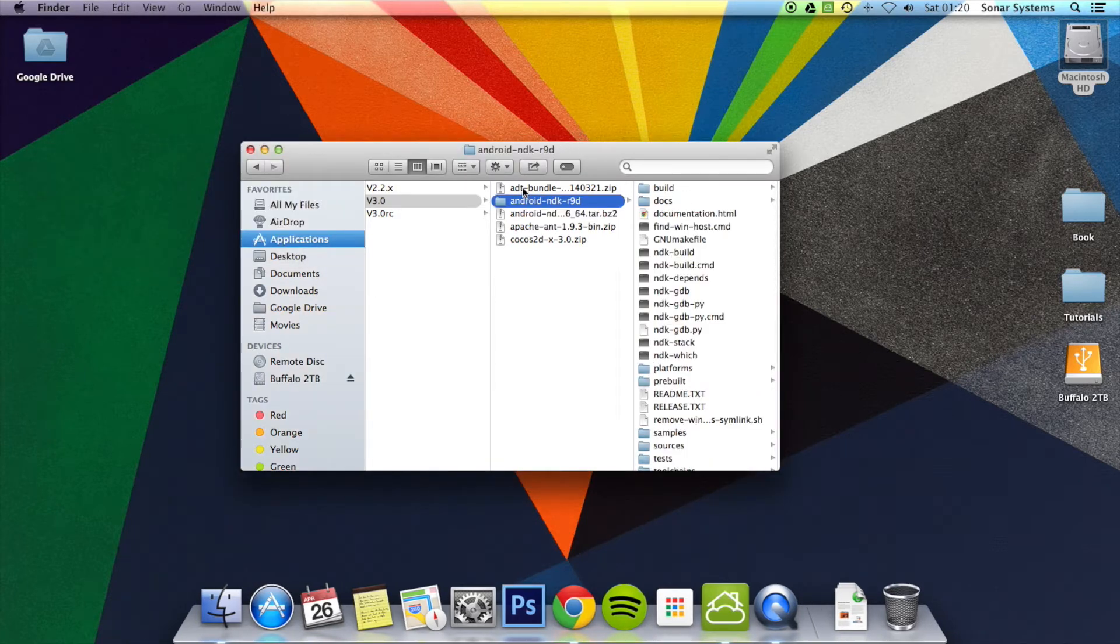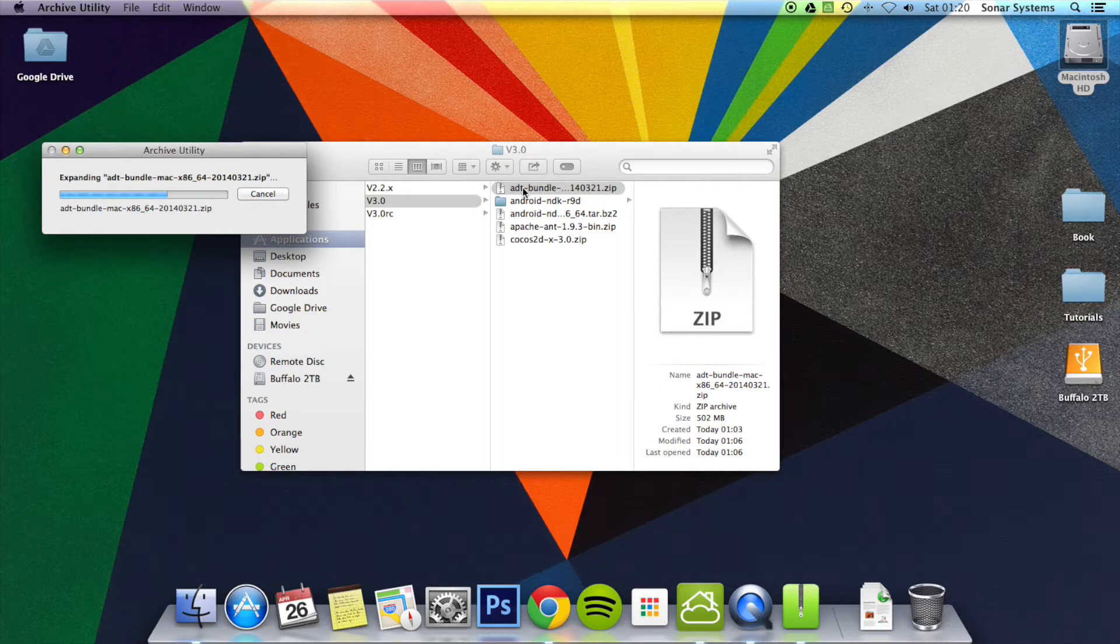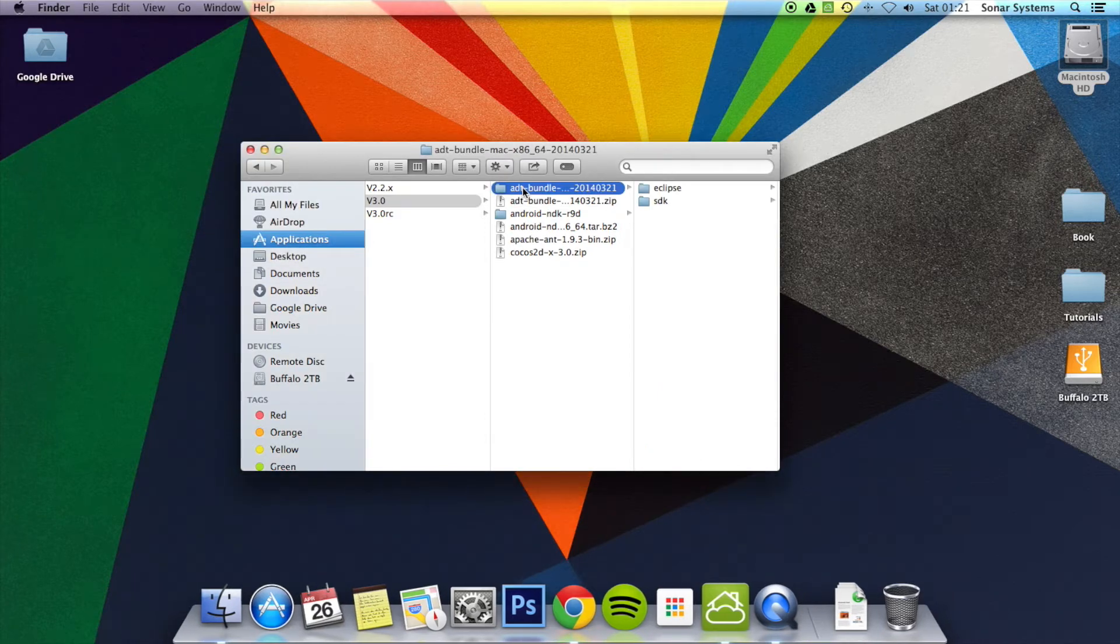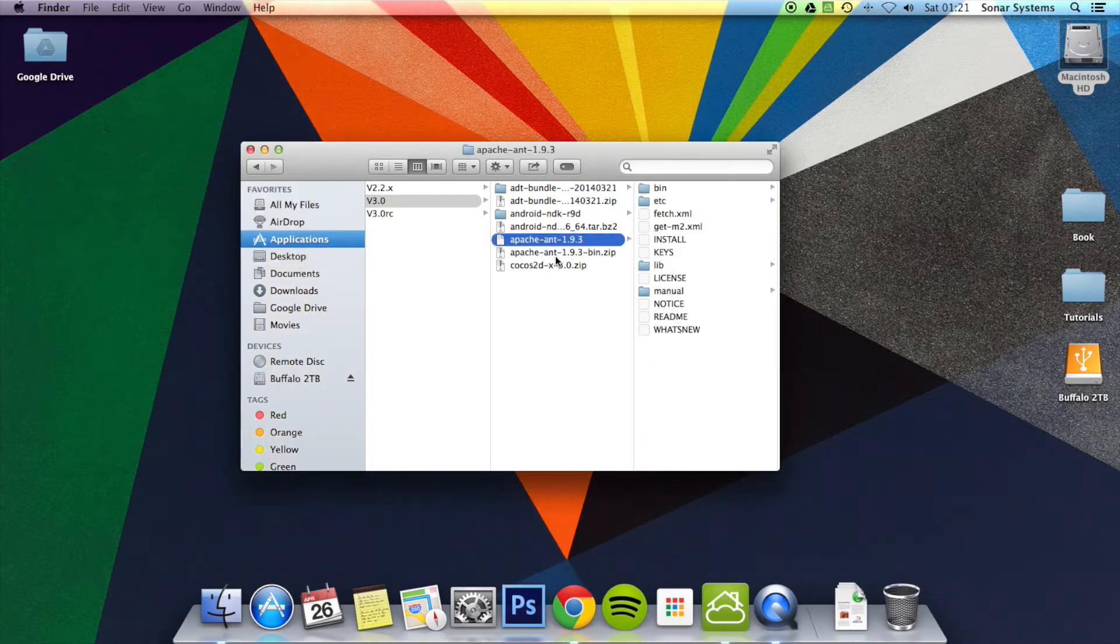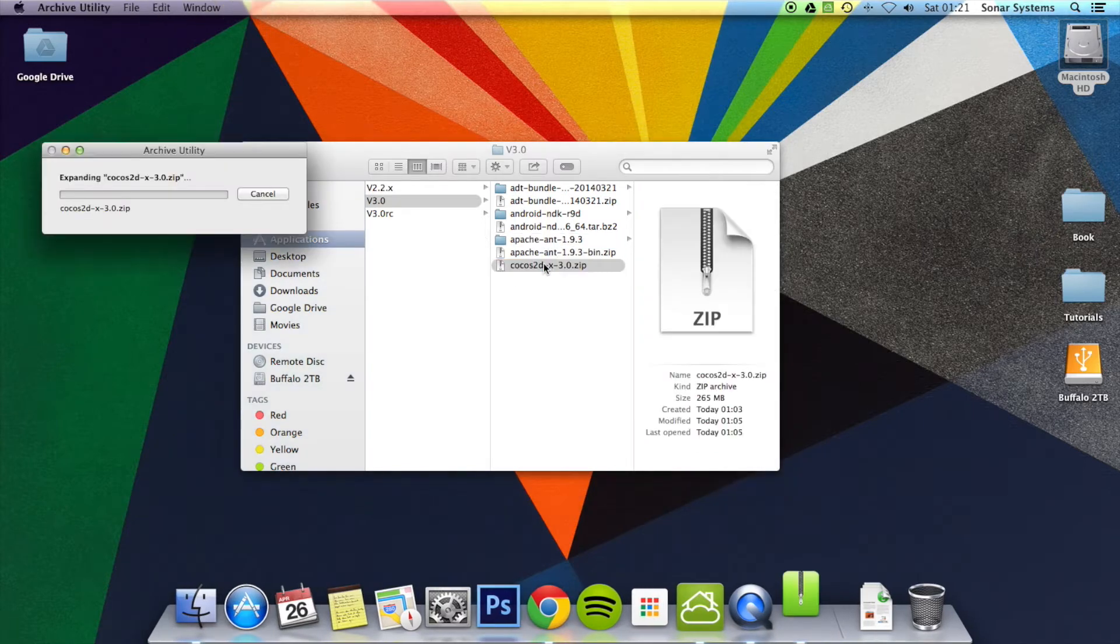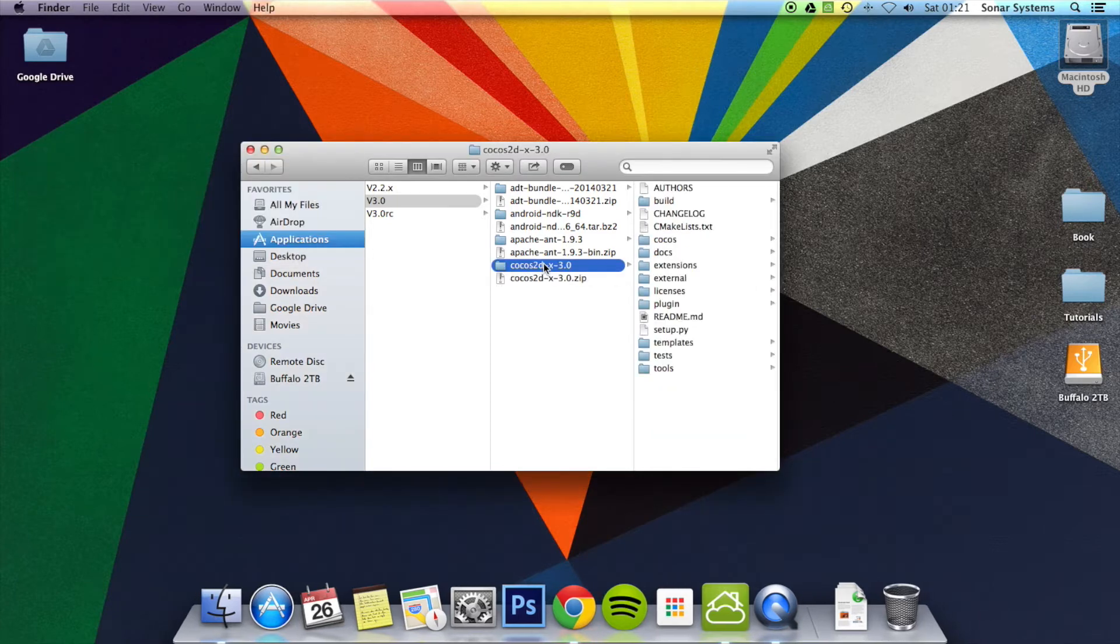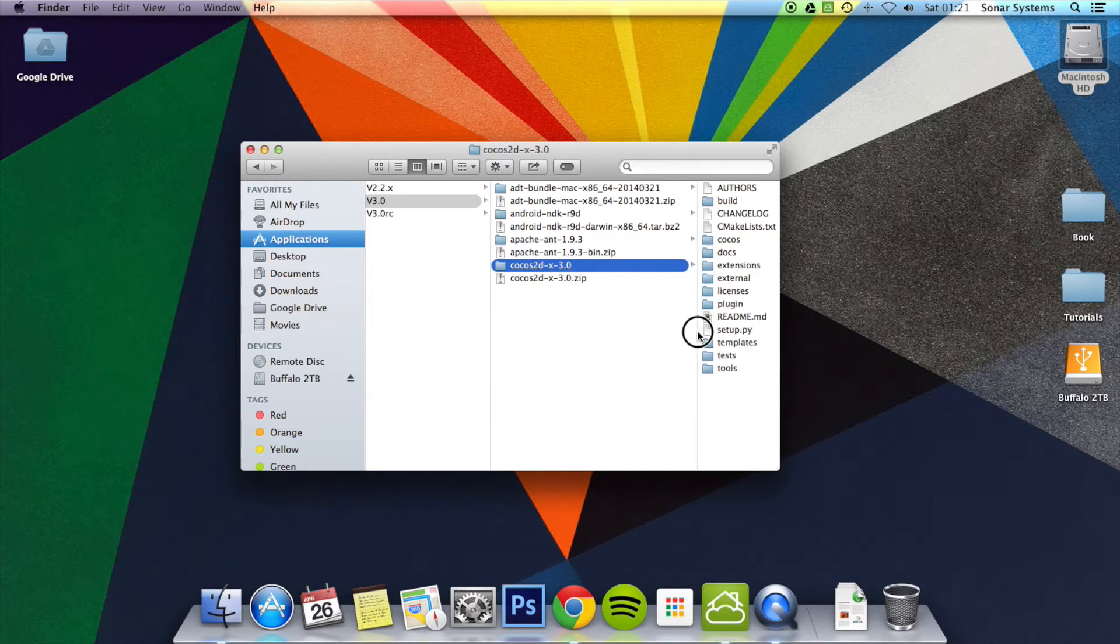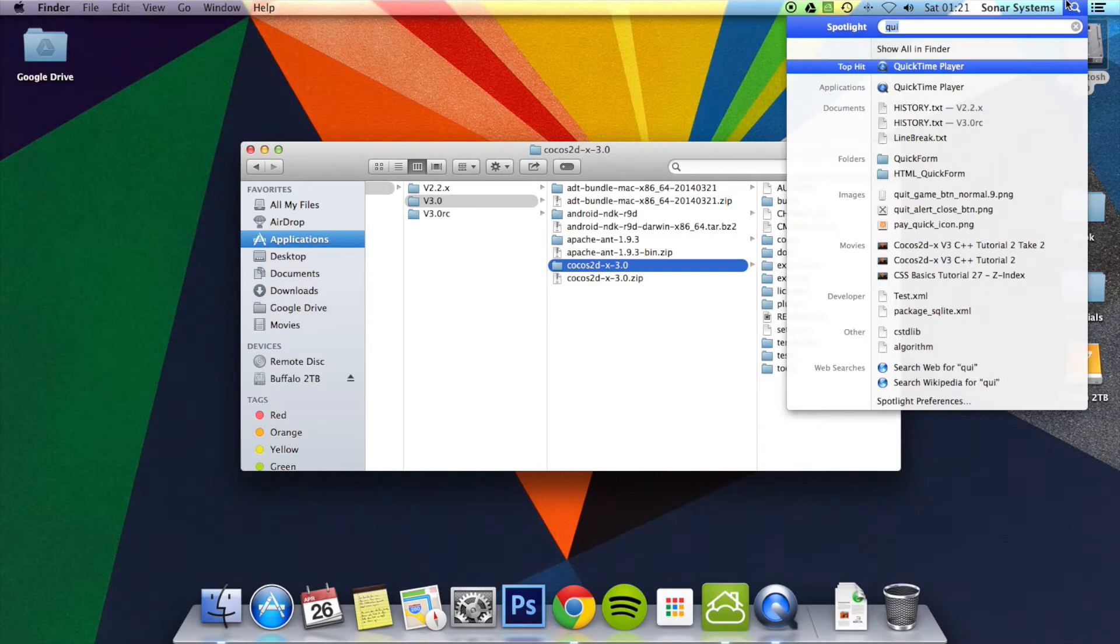You just want to extract the next one now. Then you want to extract the next one, which is for me the Apache, and finally I'll extract the Cocos2DX. Okay, once that's extracted, I'm just going to simply expand this so you can see the names properly. Once it's extracted, you want to open up Terminal.